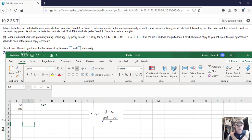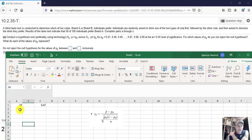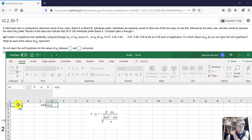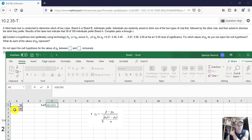So the test statistic that we want is Z naught equals P hat minus P naught over the square root of P naught, blah blah. So let me go get a screen snip of that. So there's my formula. We're going to take P hat. Now my P hat is my 58 out of 100. So I'm going to type right here equals, and I'm going to put a parenthesis to start. Equals parenthesis 58, so click on 58 and divide it by, and then click on 100. That will give you P hat.